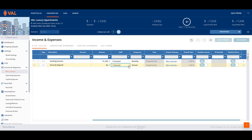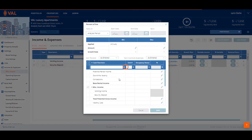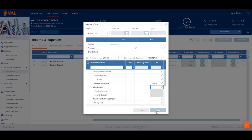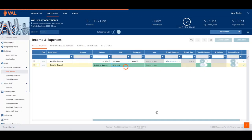Click on the Unit of Measure drop-down menu and select Percent of Line. This will display a pop-up screen that shows each line item of the cash flow. From here, we can enter the 8% of base rental income and click Save.